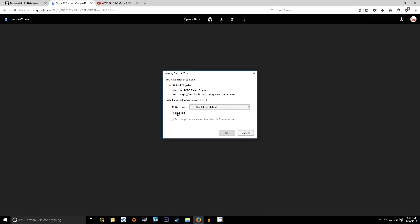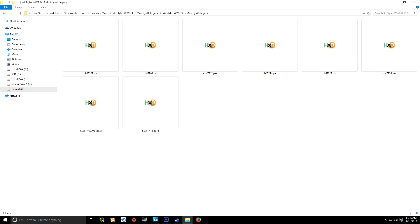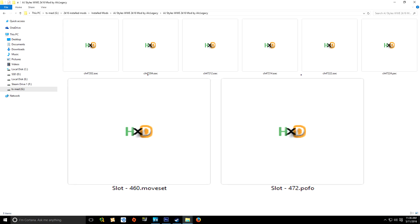Now that we have AJ Styles' moveset and POFO, you may notice something a little odd — one says 472 and the other says 460. Your pack file for that wrestler, CH-472 for AJ Styles, needs to be named that, and the POFO also needs to be named 472. However, the number in the name of a moveset file means nothing — it could be numbered anything. All that matters is the POFO number, since the moveset is tied to that POFO.